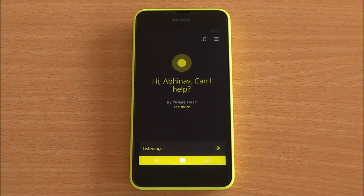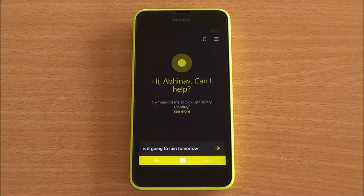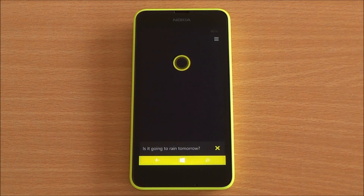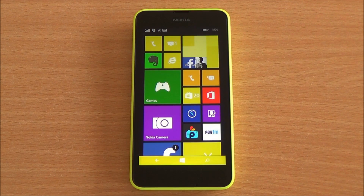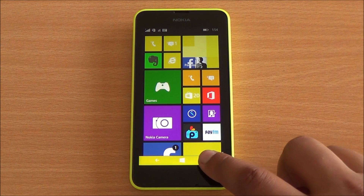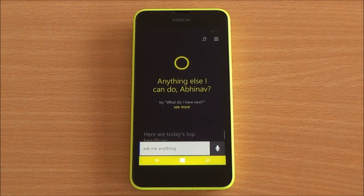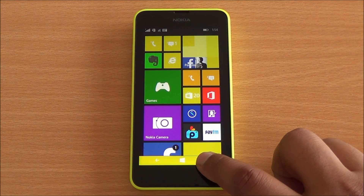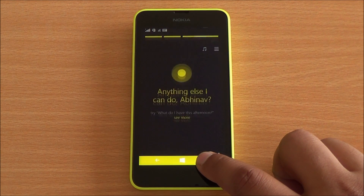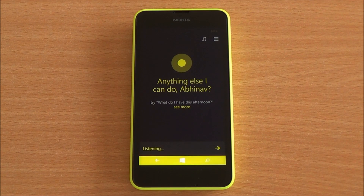Now let's see Cortana in action. Is it going to rain tomorrow? There are two ways to launch Cortana: one is by default by pressing the search button, which is a non-listening mode, so you would have to tap on the mic button; or you can enter the listening mode directly.